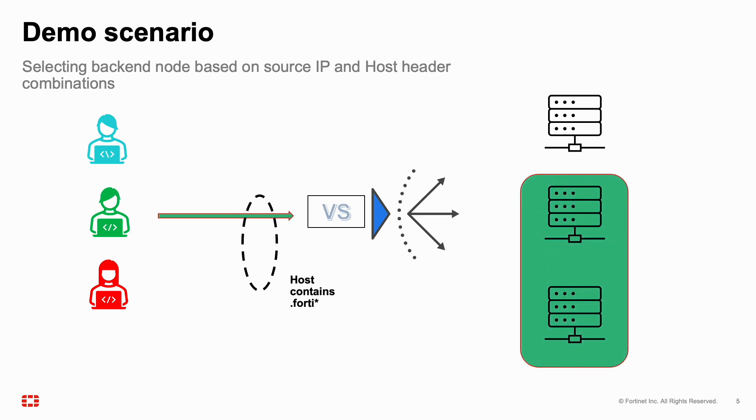If the host header includes the word 40, the source IP of the packets matches that of the admin computer, and she is using a Safari browser, the traffic goes to the red server.